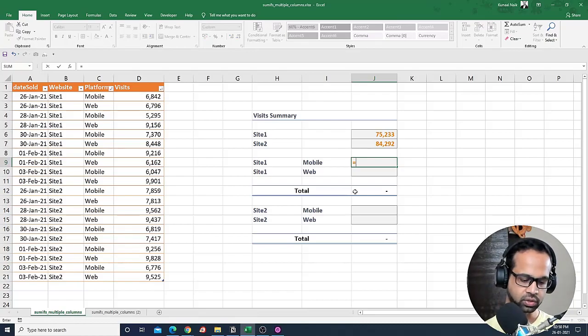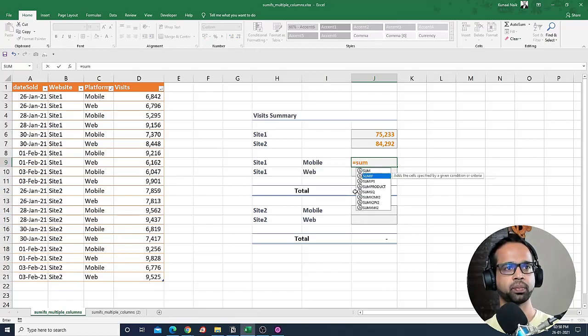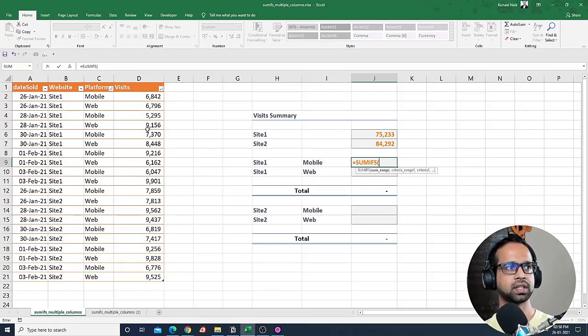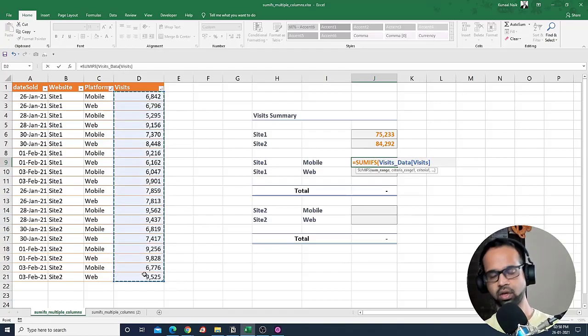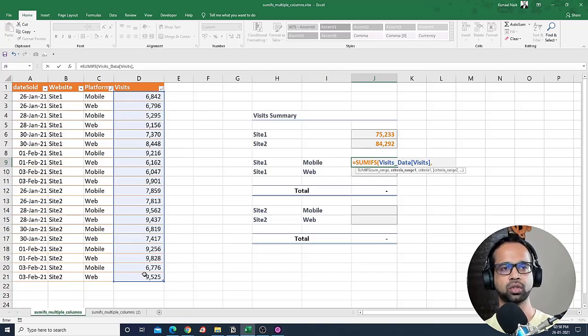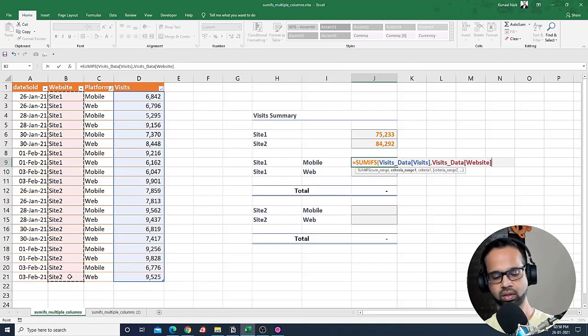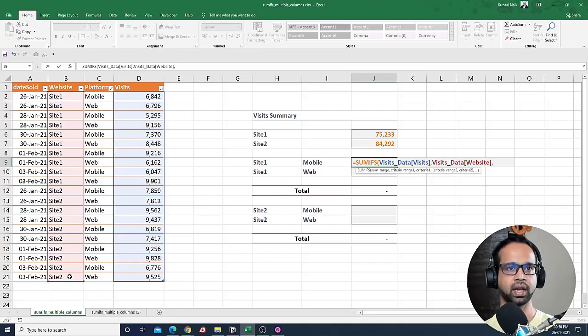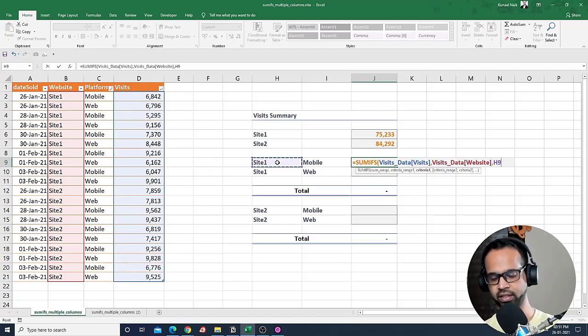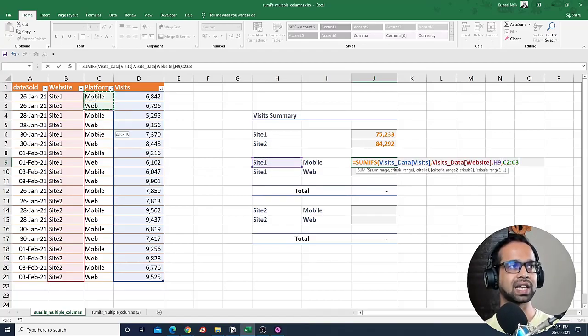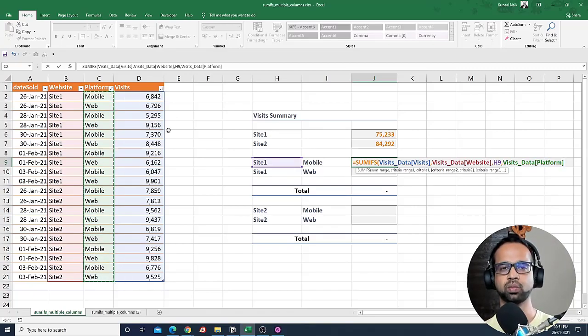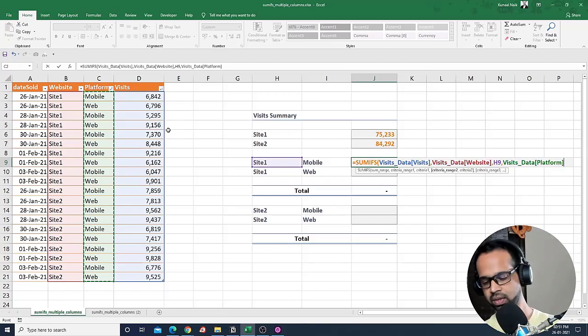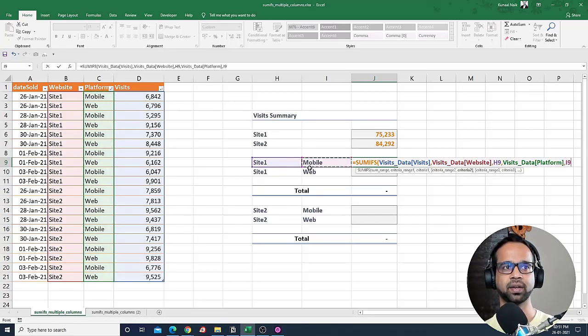So it's going to be SUMIFS. Sum range is going to be this one here, comma, and I'm also going to use the criteria range one that is website, comma, and this time I'm going to give site one as the input. This is the first criteria. Next, I will select the second criteria range. This is the platform where it contains mobile and web, and so now I need to give a second criteria.